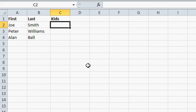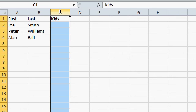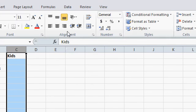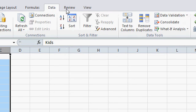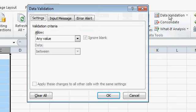So we want to set up basic data validation for this column. Select column C, come up to the data tab, and then come over to data validation.